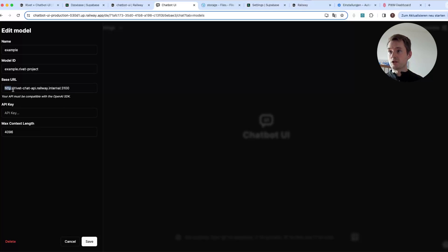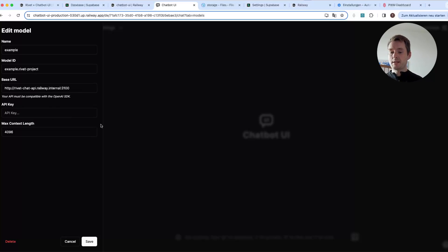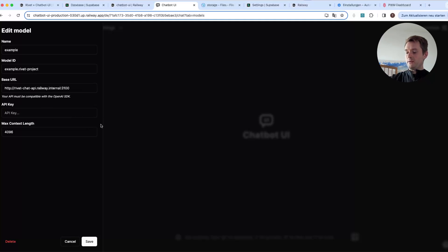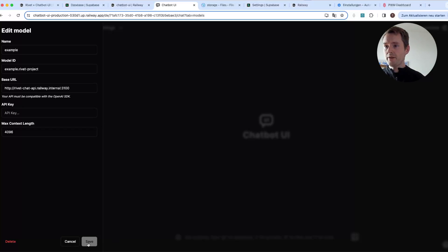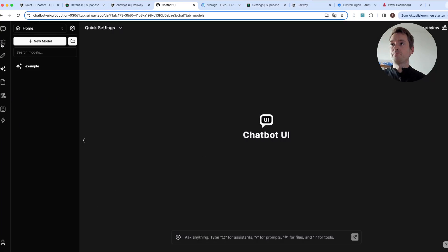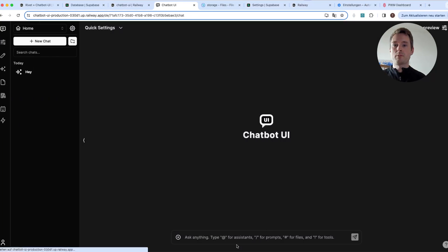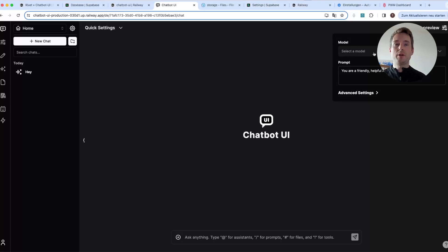The base URL is always the same — use HTTP, not HTTPS, because it's an internal link and there is no SSL certificate. You also need to include the port number. This is a static internal link, so you do not need an API key — the Chatbot UI and my other application are talking to each other over the internal network, not via the internet. After that, press 'Save.'